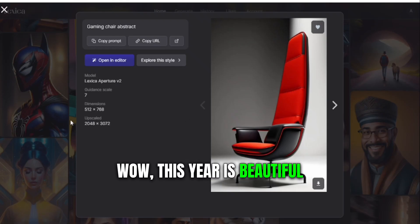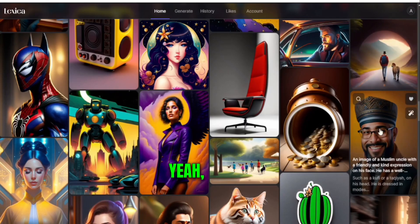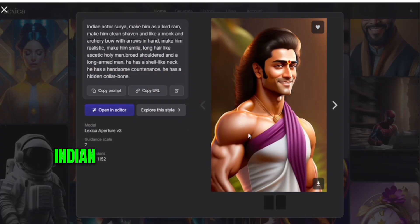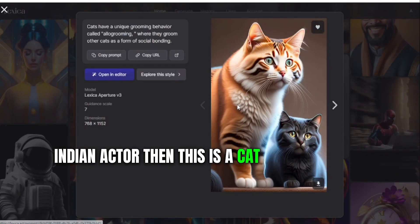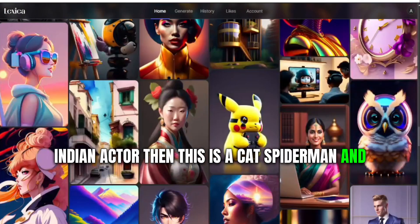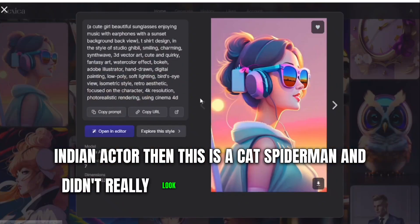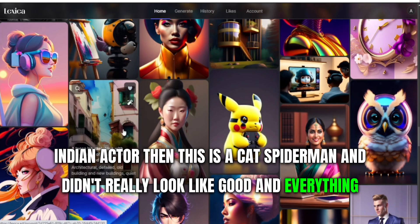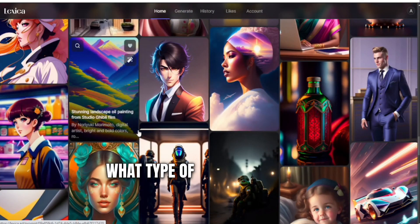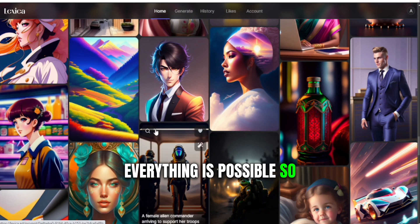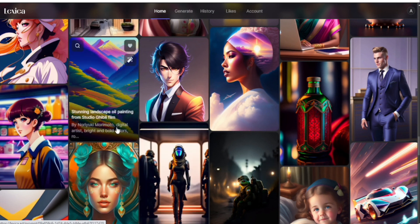So I want to just download here. You can see this is really wow — this chair is beautiful, this is Superman, this is an Indian actor, this is a cat Spiderman. Everything looks really good. Whatever type of image you want, everything is possible here.